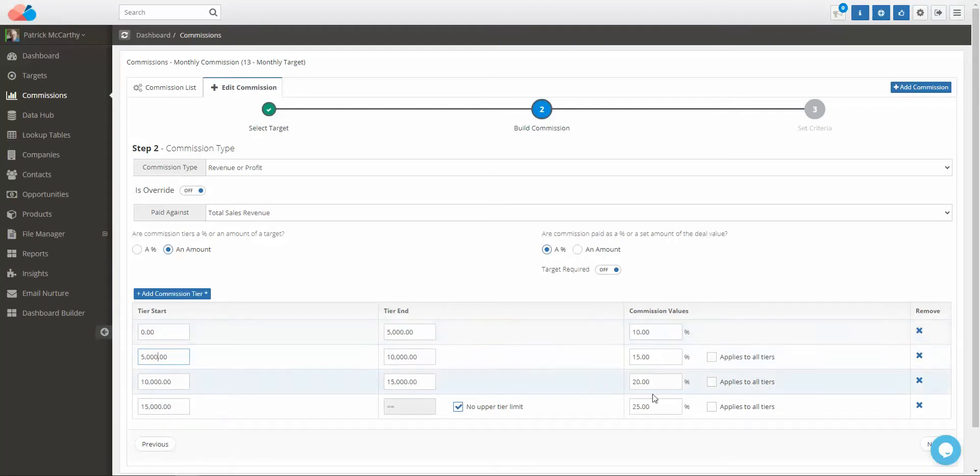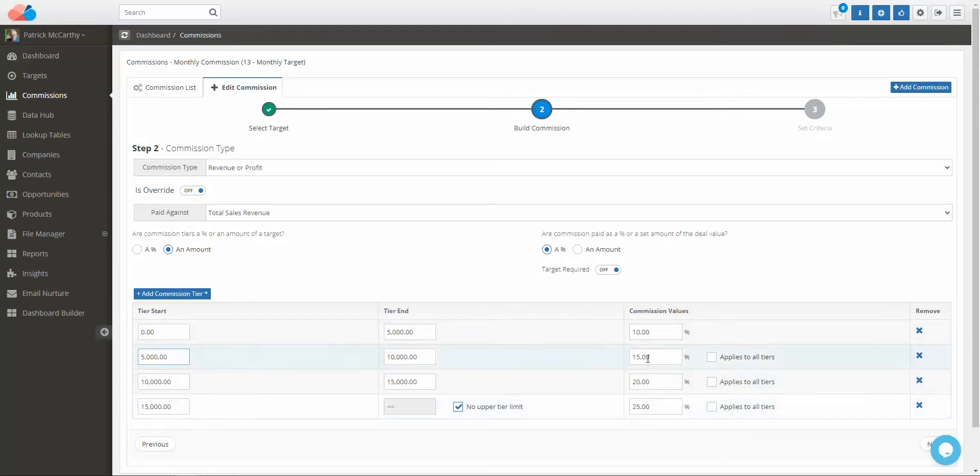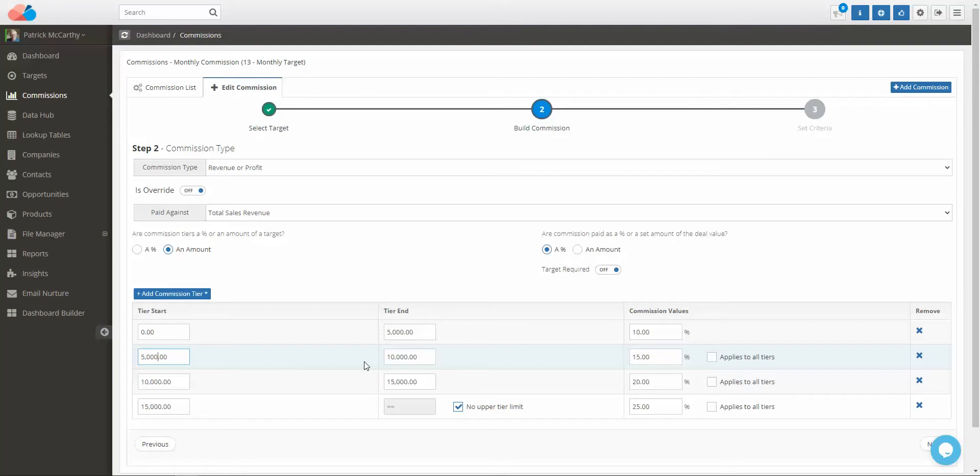In this example, we have a commission that is being paid for each tier. As it stands at the moment, they will receive 10% for the first 5,000 in revenue, 15% for the next 5,000, and 20% for the third tier.